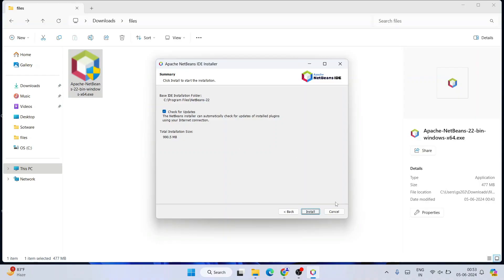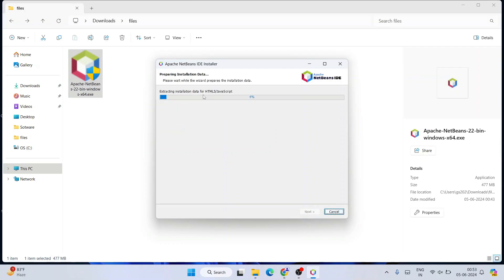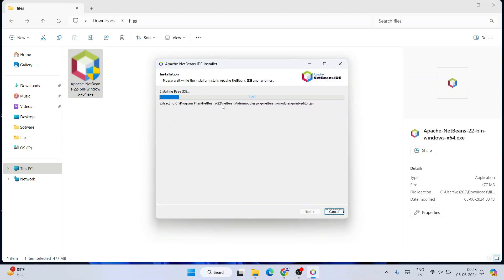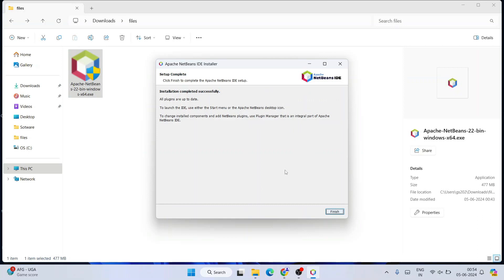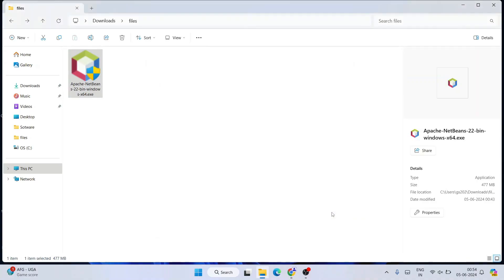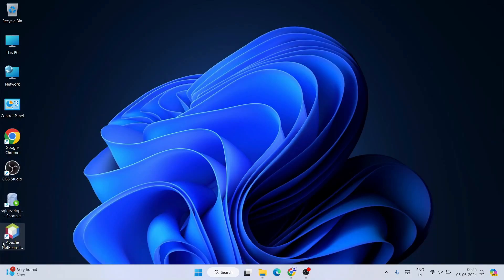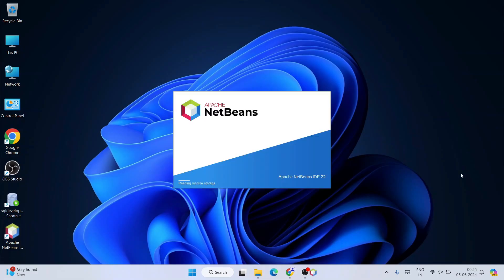You can check the option for updates — no issues there — then click Install. The installation of NetBeans IDE has begun. After a couple of minutes the installation completes successfully, so click Finish. If you minimize the downloads directory, you can see the Apache NetBeans IDE desktop shortcut for version 22 has been created. Double-click on that shortcut to launch Apache NetBeans IDE version 22 — it has started launching.